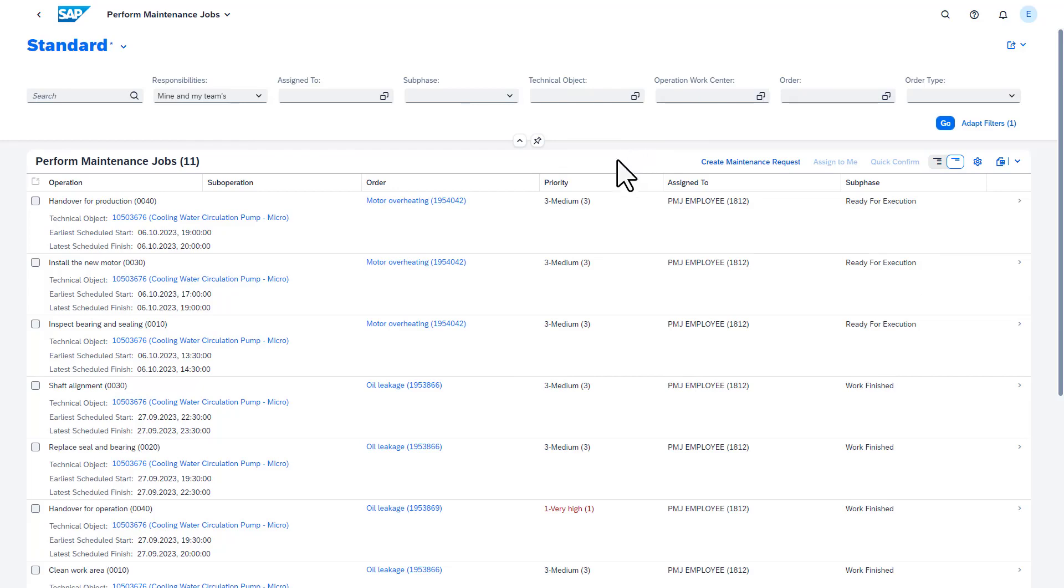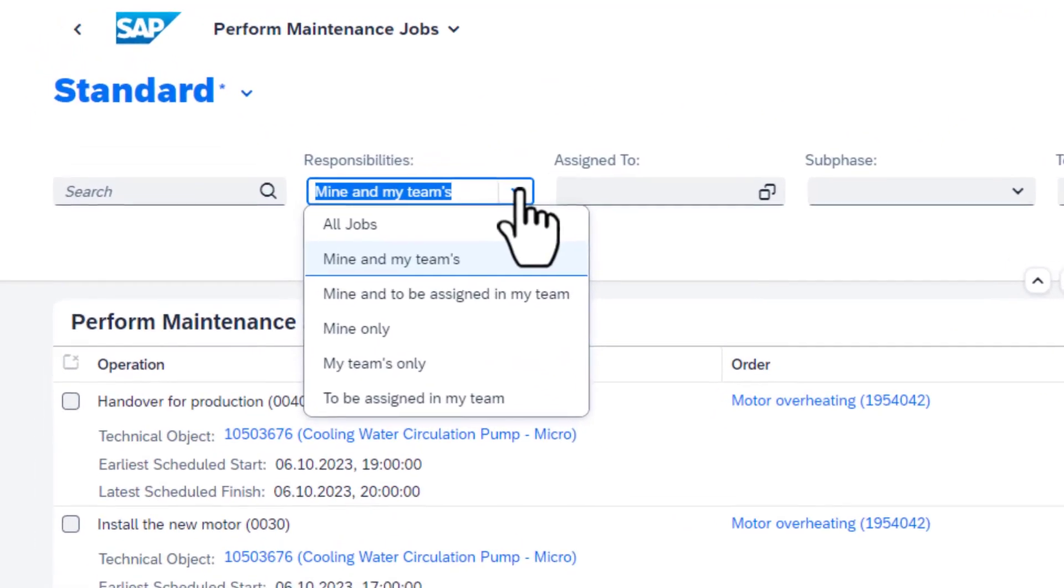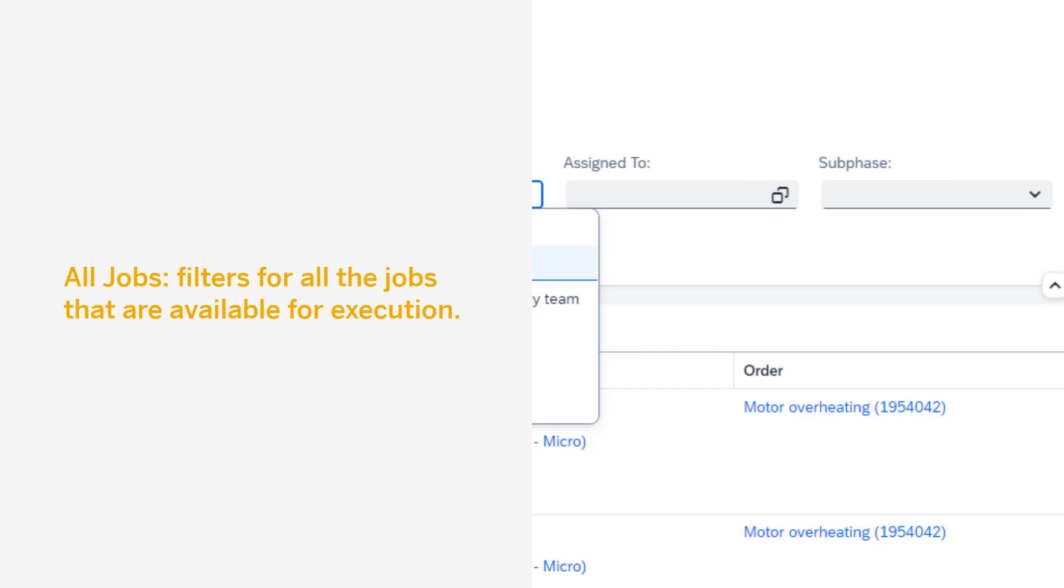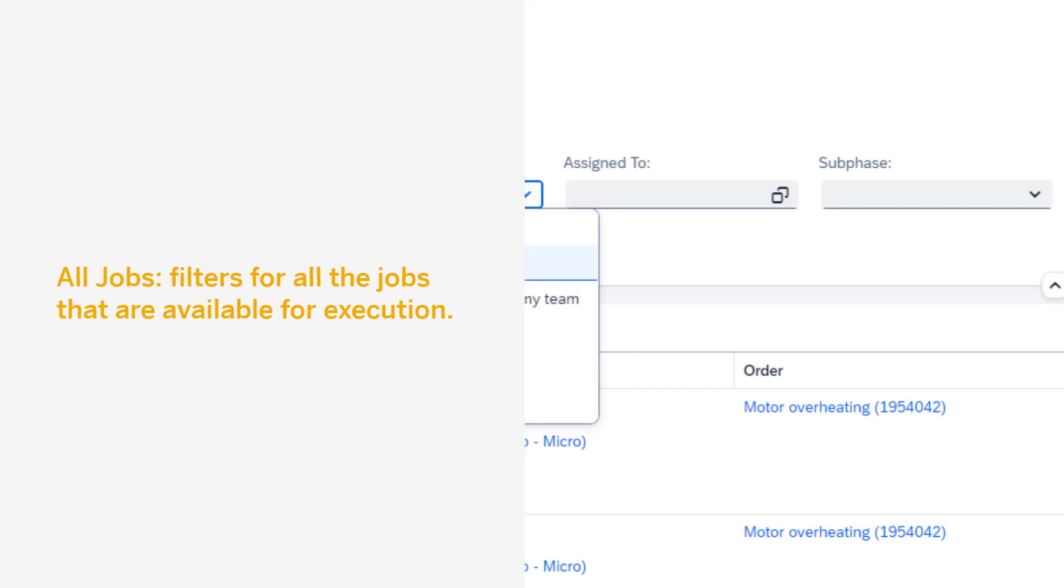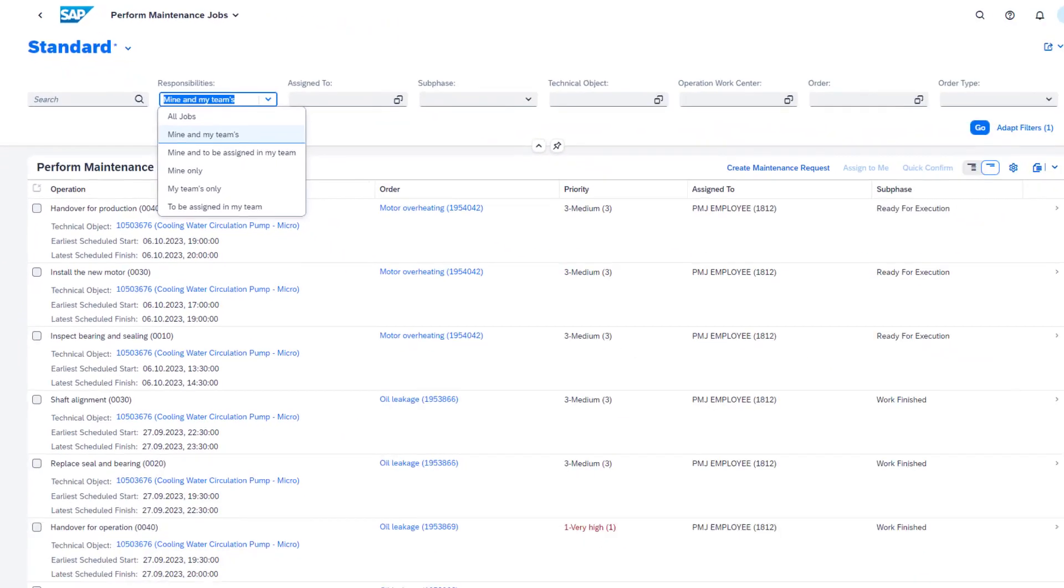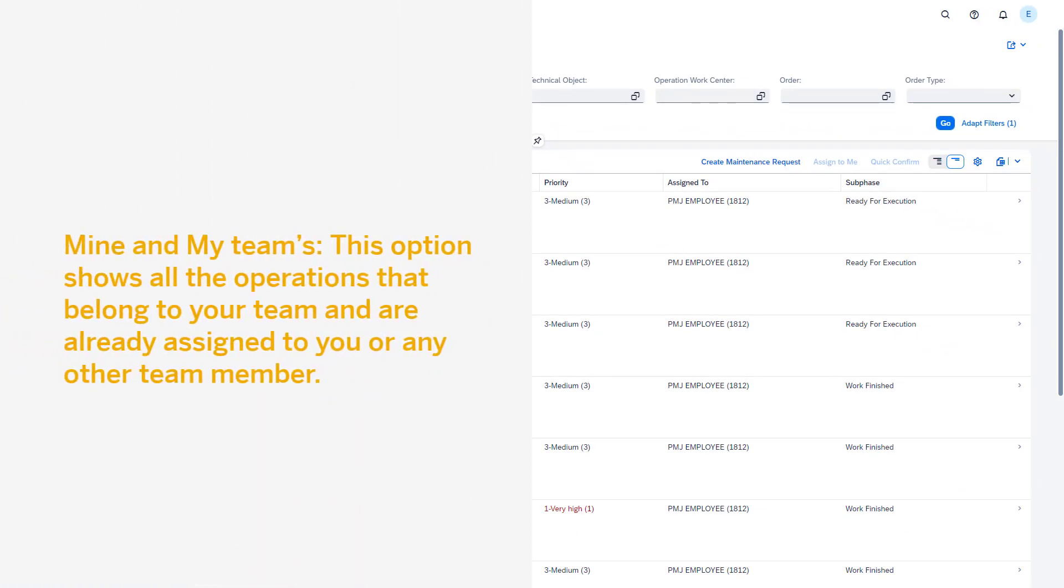The Responsibilities filter provides additional capabilities. The All Jobs filters for all the jobs that are available for execution. The Mine and My Teams option shows all the operations that belong to your team and are already assigned to you or any other team member.